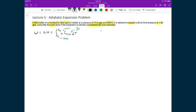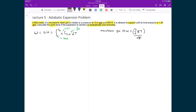The reason Cv equals 3/2 R is that for a monatomic ideal gas, the internal energy U equals 3/2 R times T. If we take the partial derivative of U with respect to temperature, held at constant volume, that gives us 3/2 R.